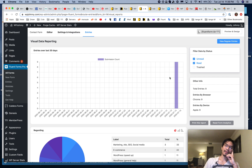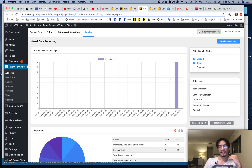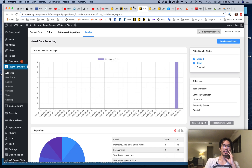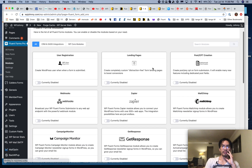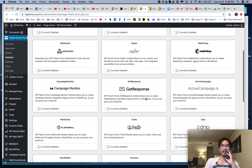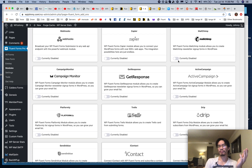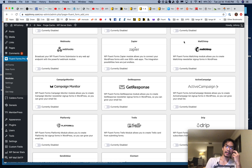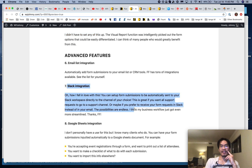Now let's talk about the advanced features that I really like. Some I use for myself, some I don't need, but I know clients that could totally use them and WP Fluent Forms does a fantastic job. First off, email list integration — I'll go to modules and just enable whichever ones I want, like MailChimp. Anybody who fills out the form will automatically be added to my MailChimp email list.